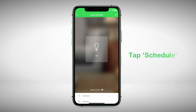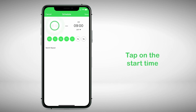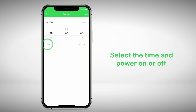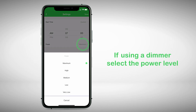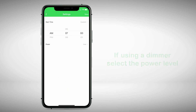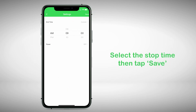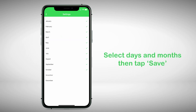To add a schedule, tap Schedule, then tap Add. Tap on the start time, then select AM or PM, the time, and power on or off. If using a dimmer, select the power level, then tap Save. Now select the stop time and tap Save. Then select the days and months you wish to run the schedule.